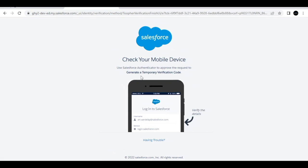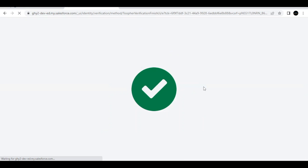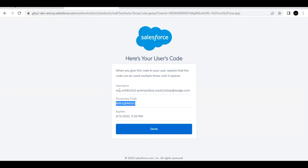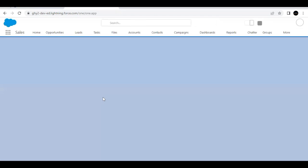Now we still need to generate the temporary verification code for Sally. A prompt will ask to generate the code; it sends a request to your mobile — approve it. You then need to specify the time period for which the code is valid. Based on the challenge, it should be eight hours — it's already defaulted to eight hours, so just click Generate Code. Copy the generated code and click Done.